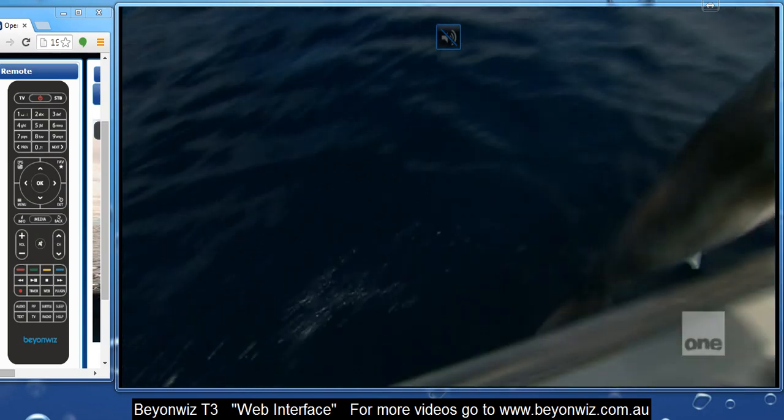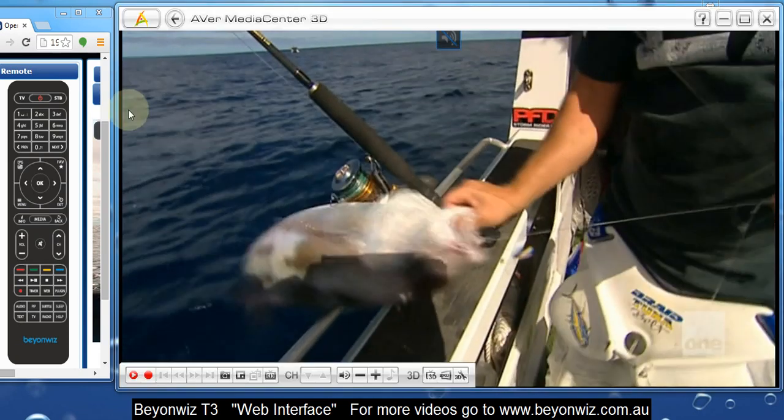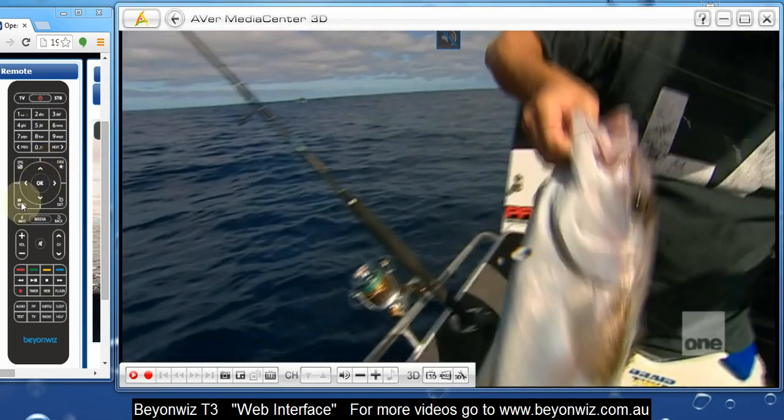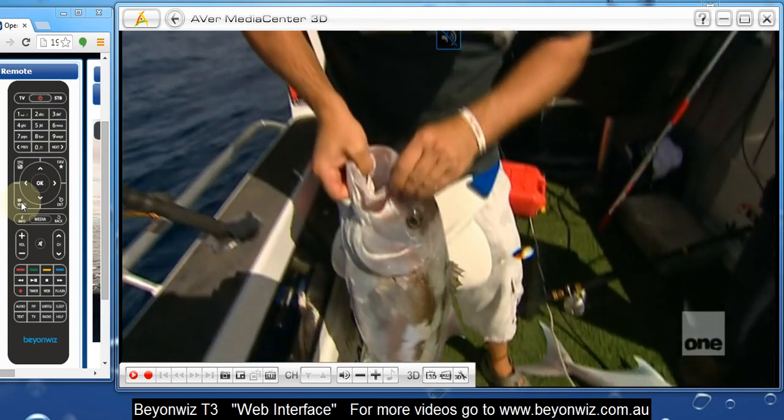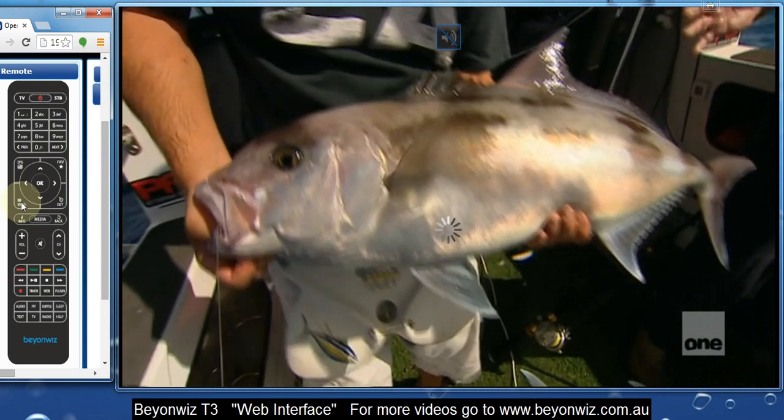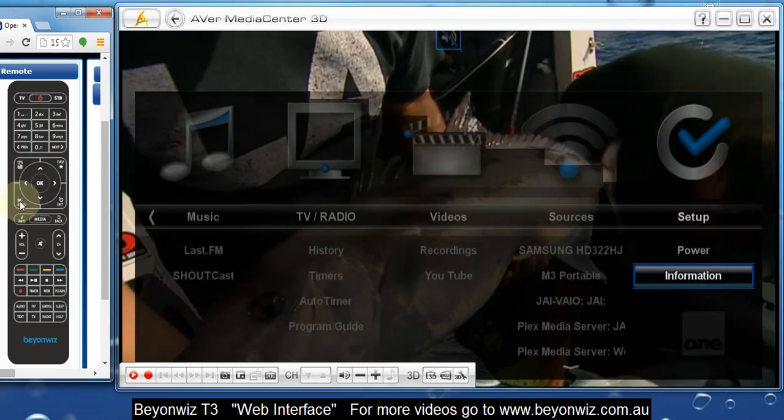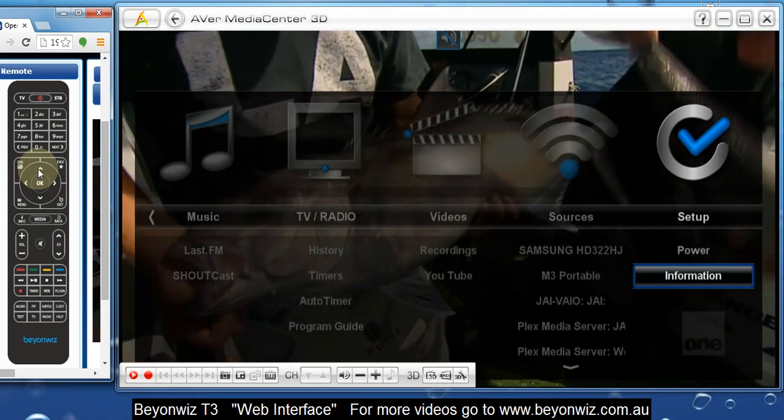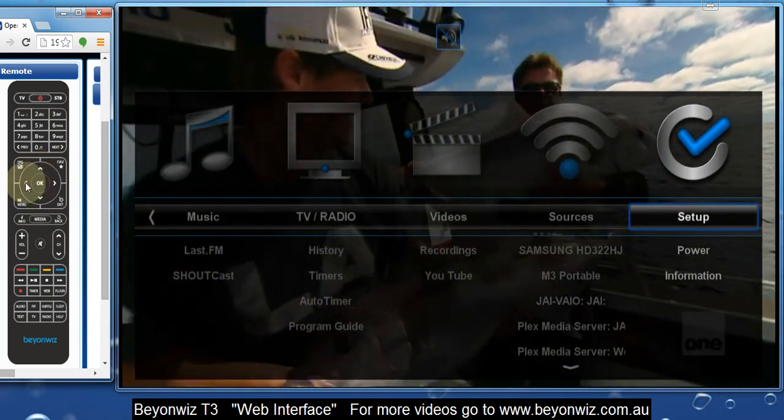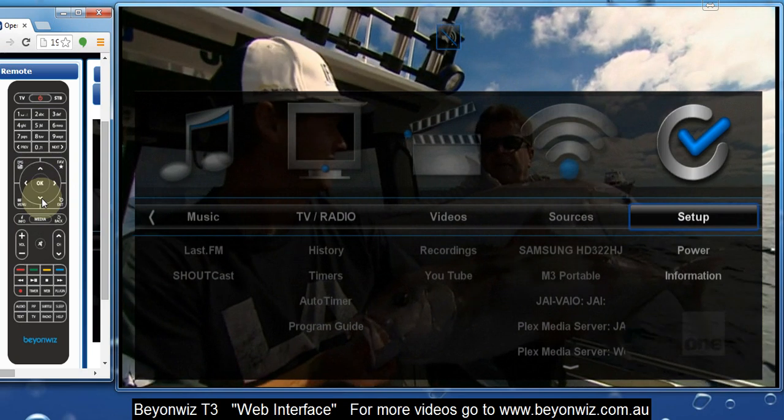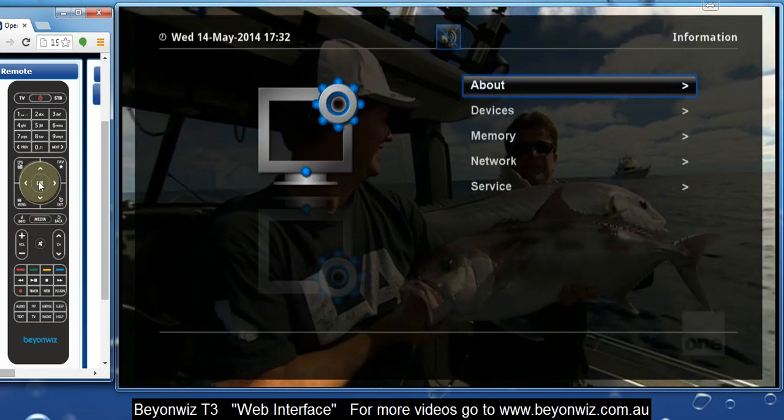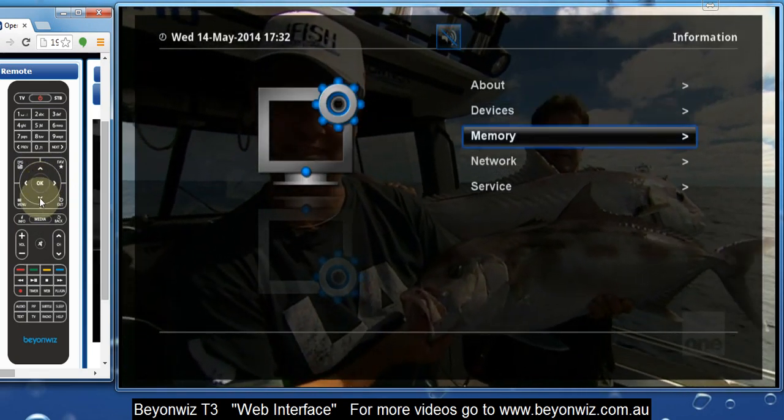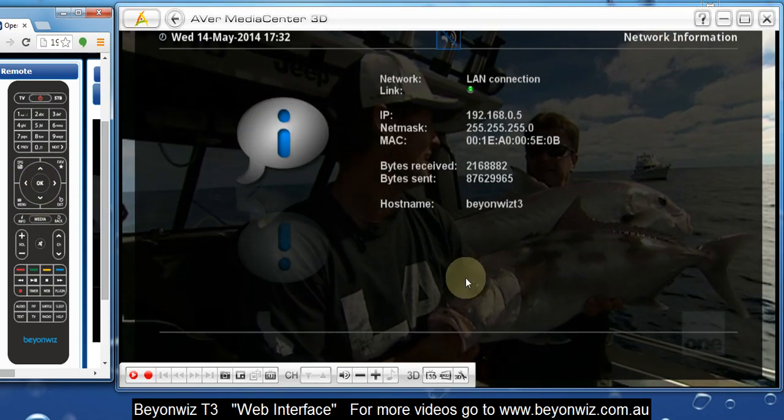So what we need to do first of all, once you're connected to the internet, is find out your IP address, the IP address of your BeyondWiz T3. The simple way to do this is to go into the menu of your T3, click the button here, and then scroll across to Setup, which I'm highlighting now. Then instead of going into Setup by pressing OK, just scroll down to Information and press OK. Then we want to go down to Network and again press OK.